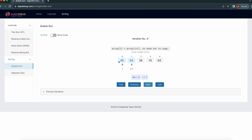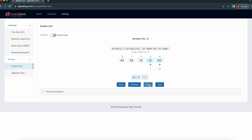Then it will reset j to 0. Now we have to compare these two. We need to swap. Let's move next — it's swapped. Then we go next: 16 needs to be swapped here — we are swapping it. Now see, these two elements are already sorted, we don't need to do anything. This 36 needs to be swapped because 36 is also less than 45, so we need to swap.